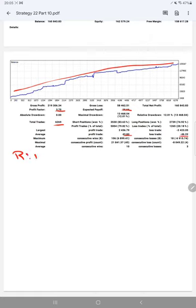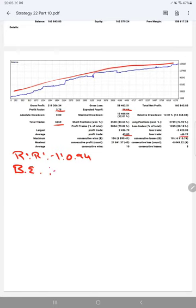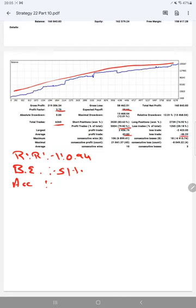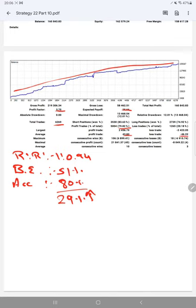Risk reward ratio is 1 to 0.94. We have calculated a breakeven ratio which is 51 percent. Comparing with the current account accuracy which is almost 80 percent, we can see we are up by 29 percent than the requirement.